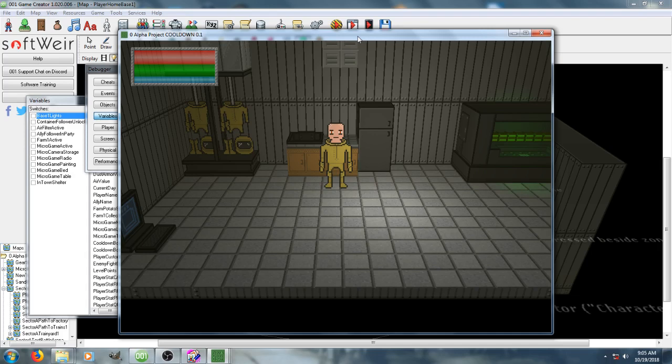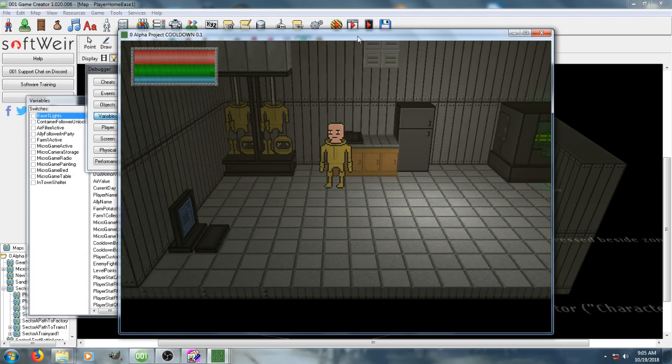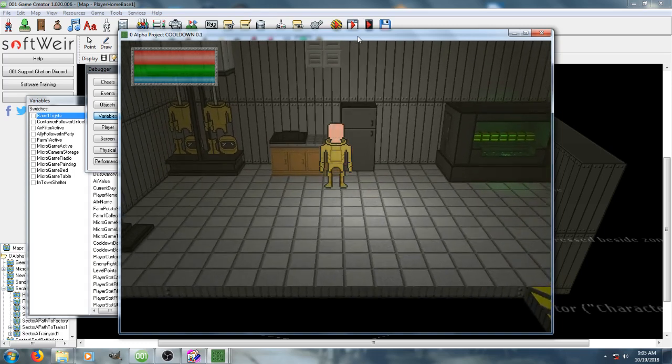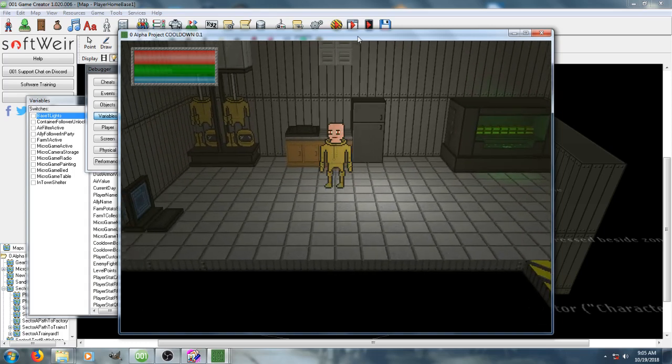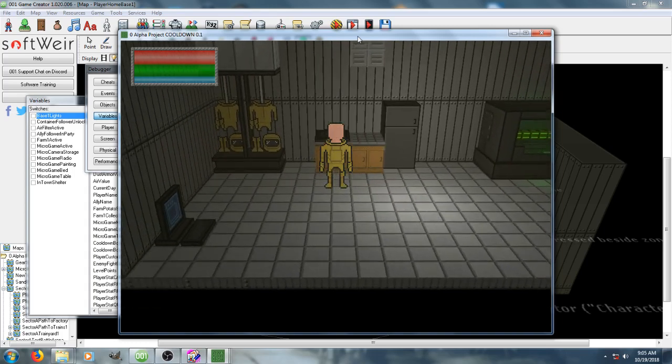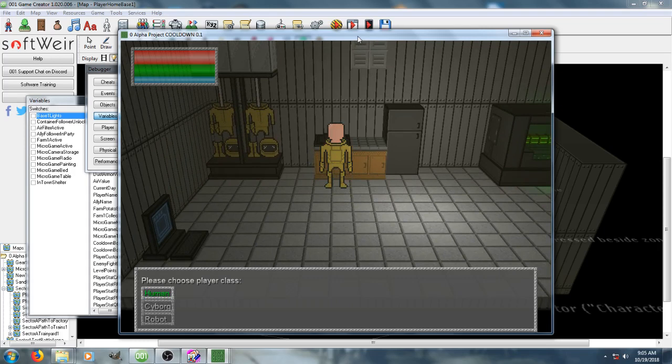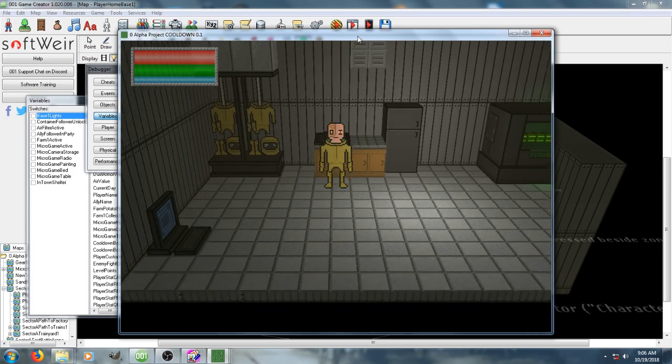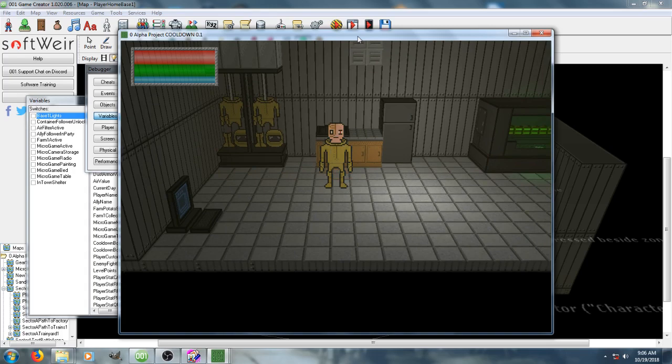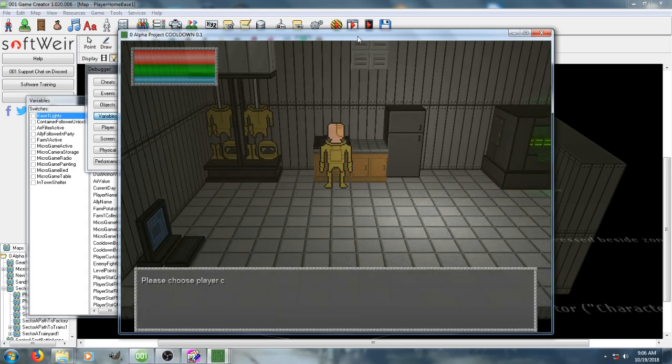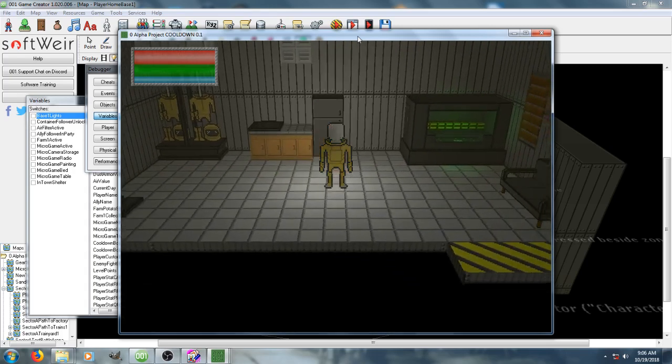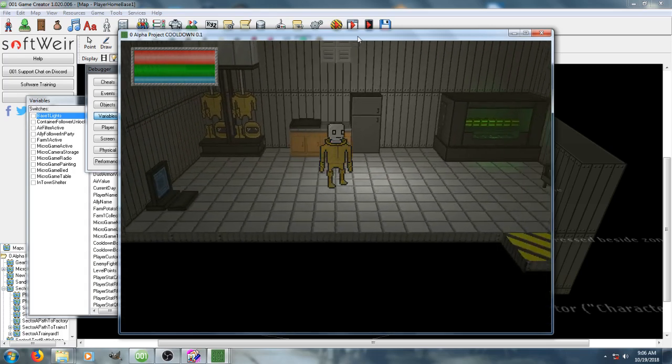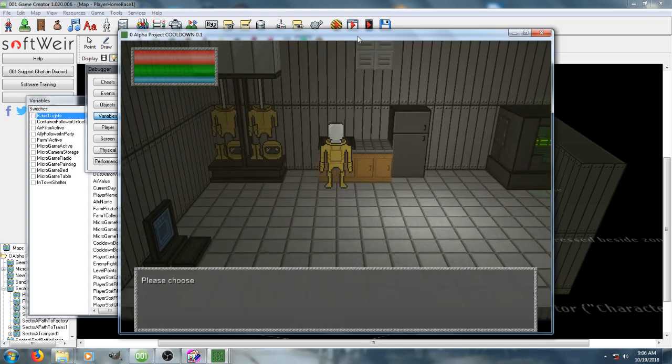Before we do any of that, we're going to show off the class system, then show the stat thing in effect. We have three classes to choose from: human, cyborg, or robot. We're going to go through all three of them. The first one is human, this is cyborg, and then the next one is robot. All it changes is the character's movement speed.